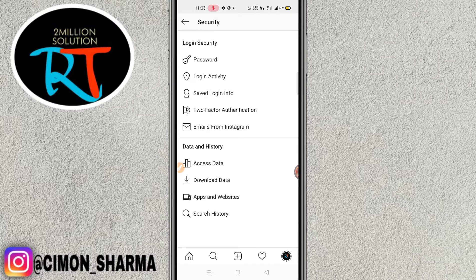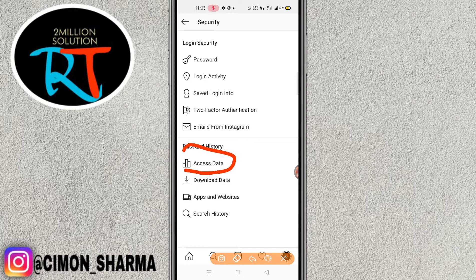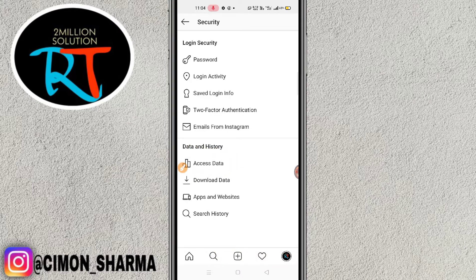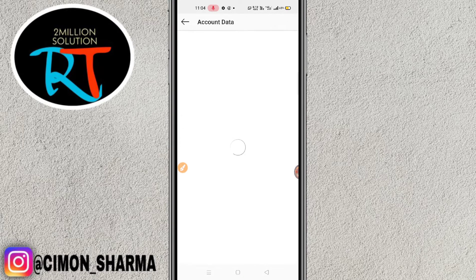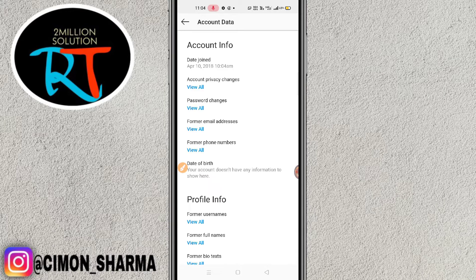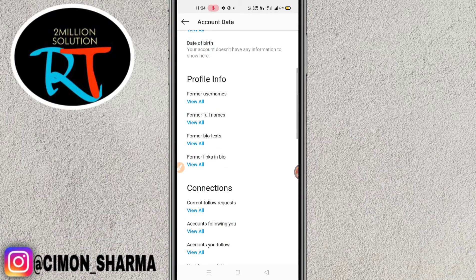Simply click on the Security option and this interface will pop up. Now you have to click on Access Data. After clicking Access Data, your account data will appear, showing Account Info and Profile Info.